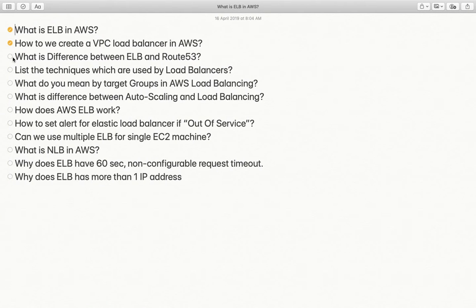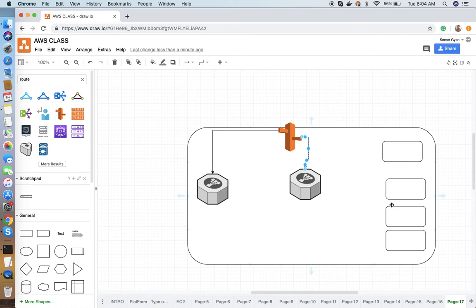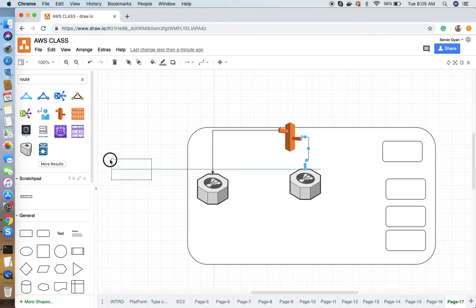Next, list the techniques used by a load balancer. Load balancers can distribute load in several ways. First, it can distribute load equally, which is known as round robin — one hit on each server in turn.